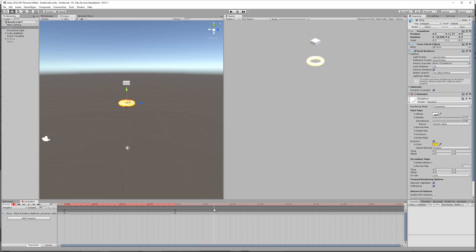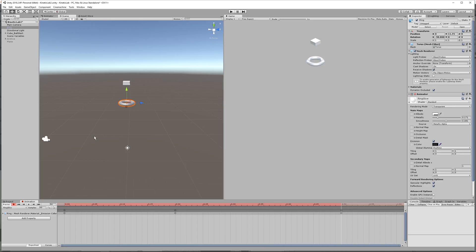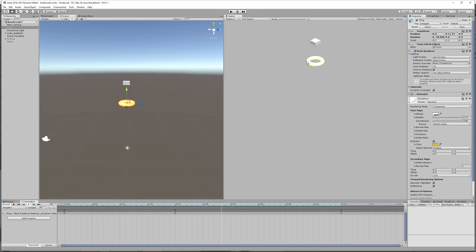And then we want it to fade out again, so I'm going to bring the playhead to maybe, say, 50, there, click it again, and bring it back down to black. So then I'll disarm this record button and press play, and your animation should fire like that.